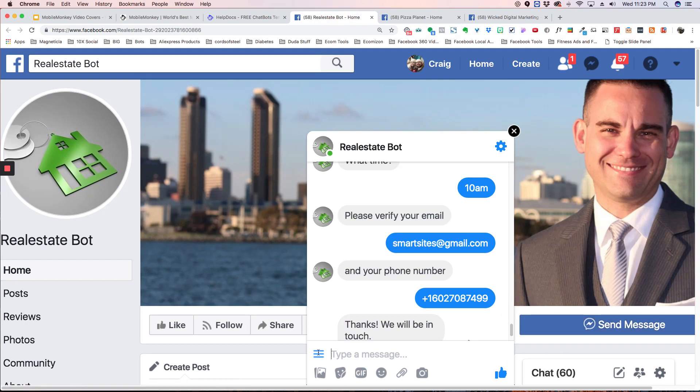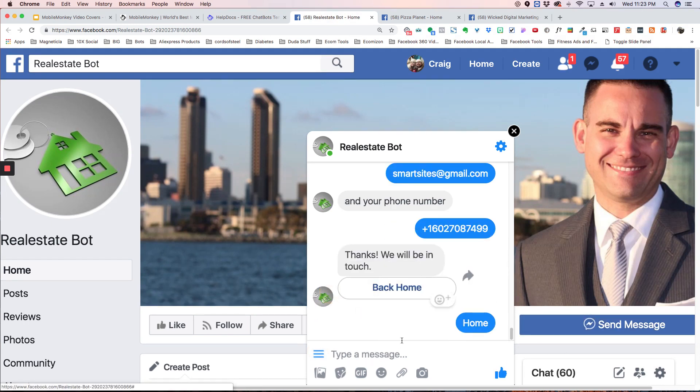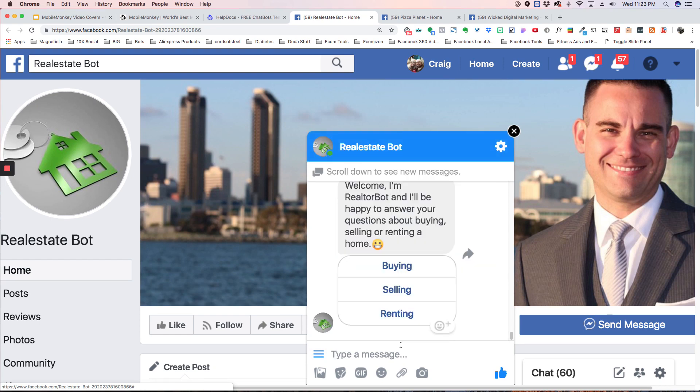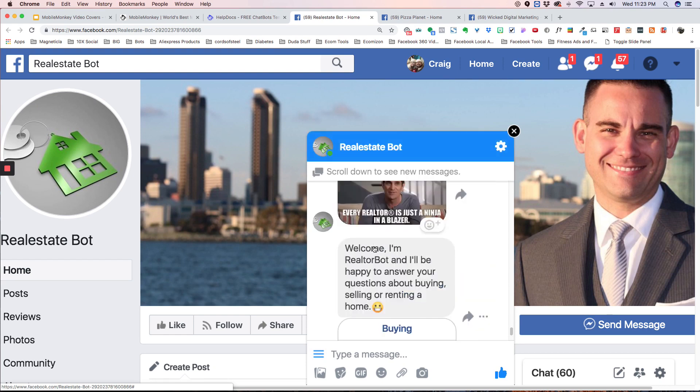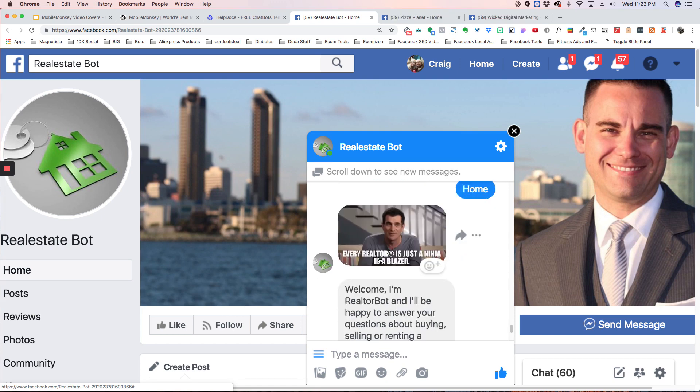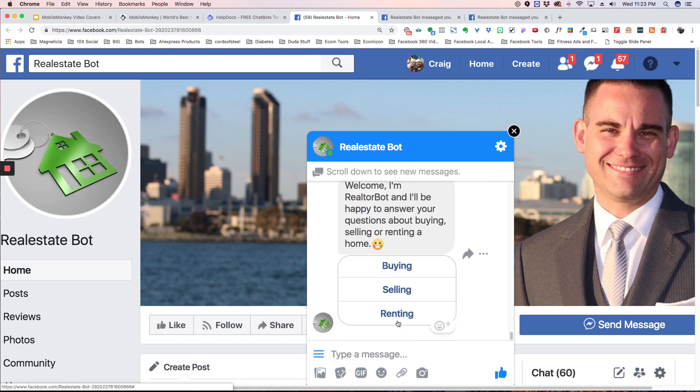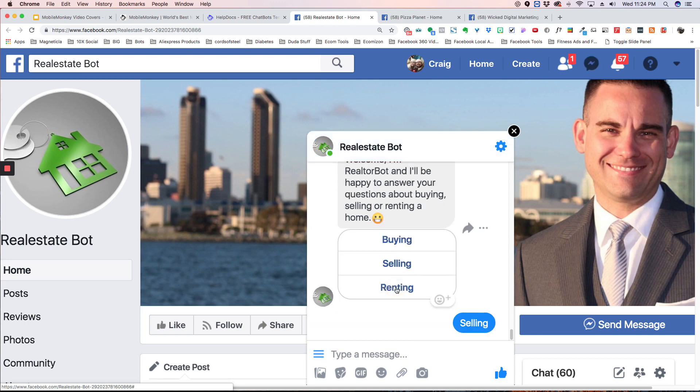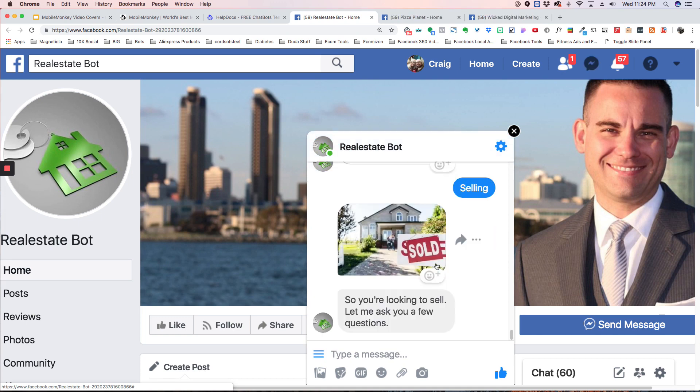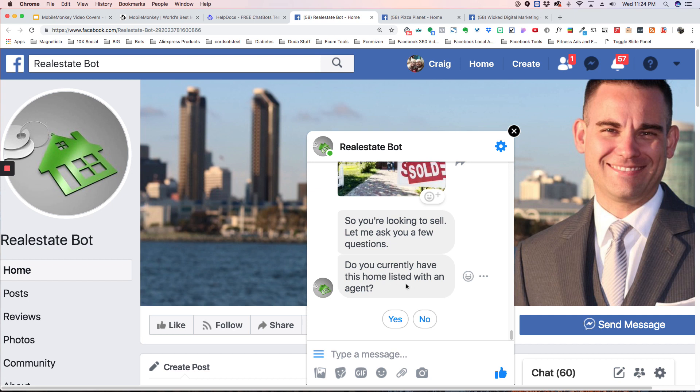So I'm going to click the home button so it goes to the beginning. And you're going to see this bot. We have a GIF here, then a welcome message, and then we've got some different options. So if I click I'm interested in selling, then it asks me a few questions. Are you currently looking to have your home listed? Do you have your home listed with an agent, yes or no?